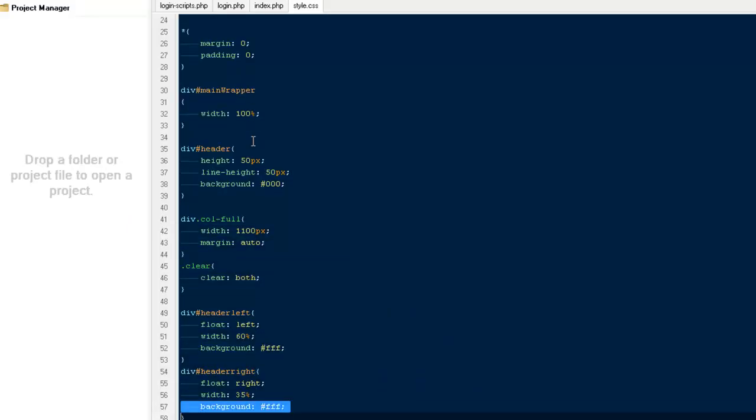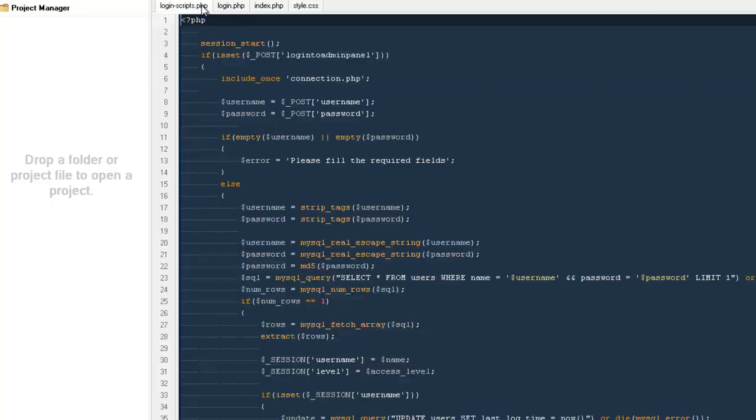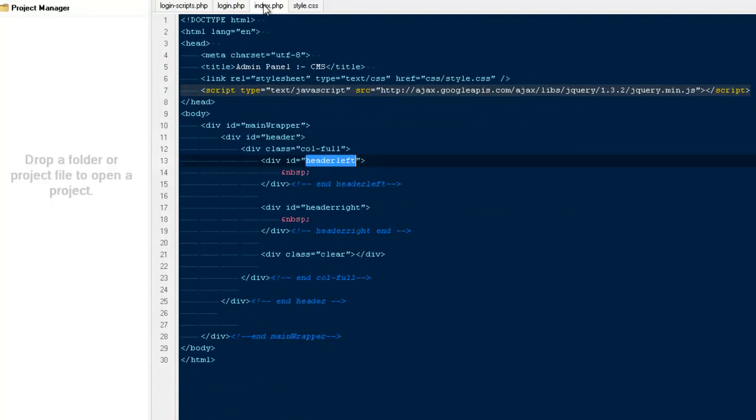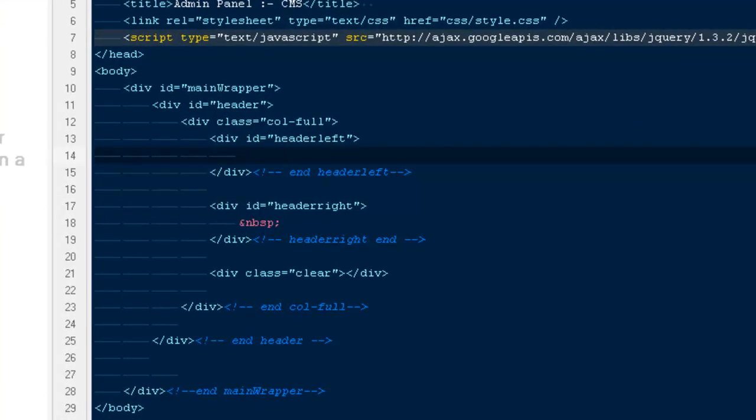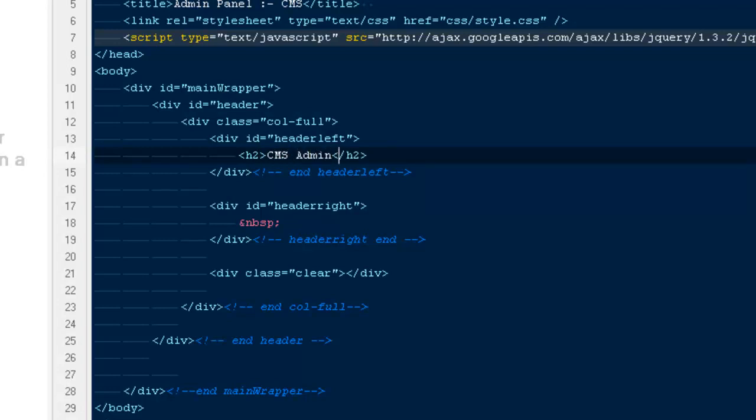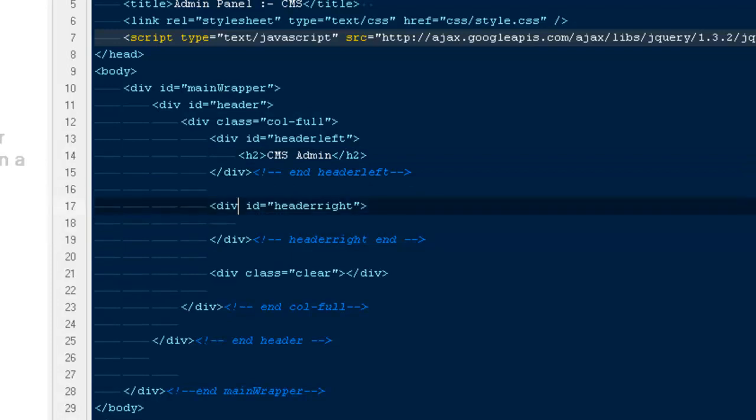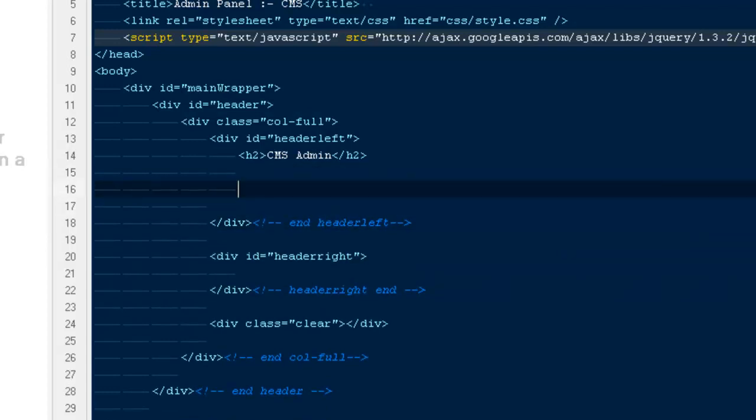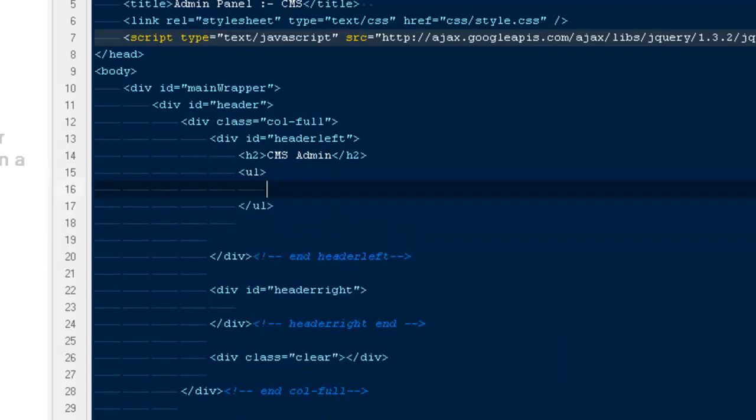I'm going to take these backgrounds off. Inside here I'm going to create an h2 that will be saying CMS Admin, very simple. On the header-left, I need a menu bar as well, so I'm going to say ul ID main-menu with link tags.